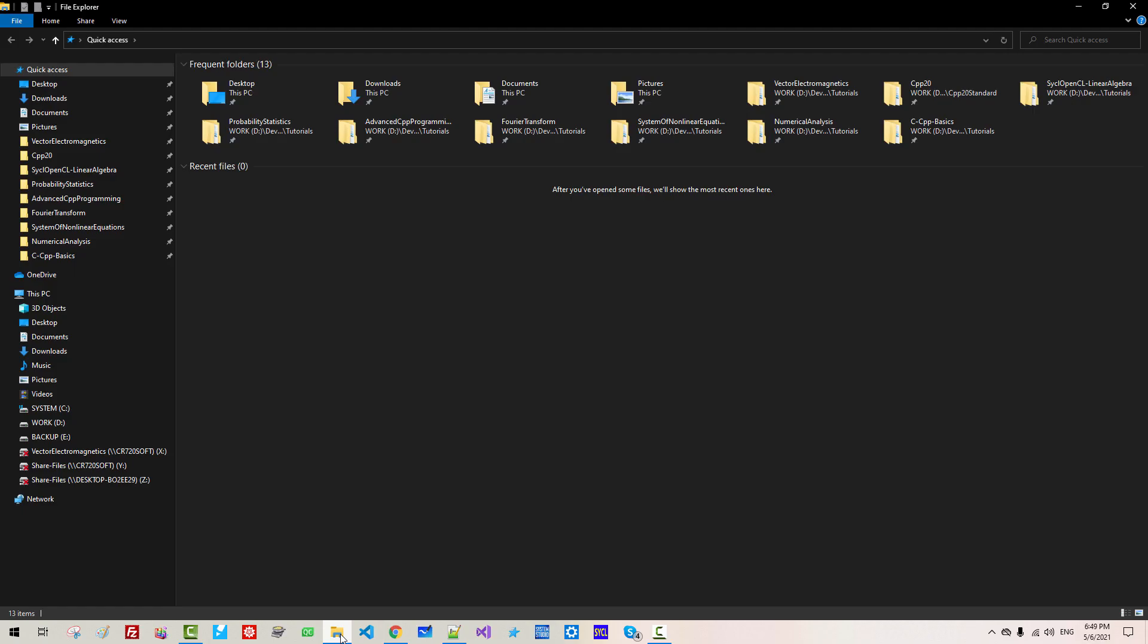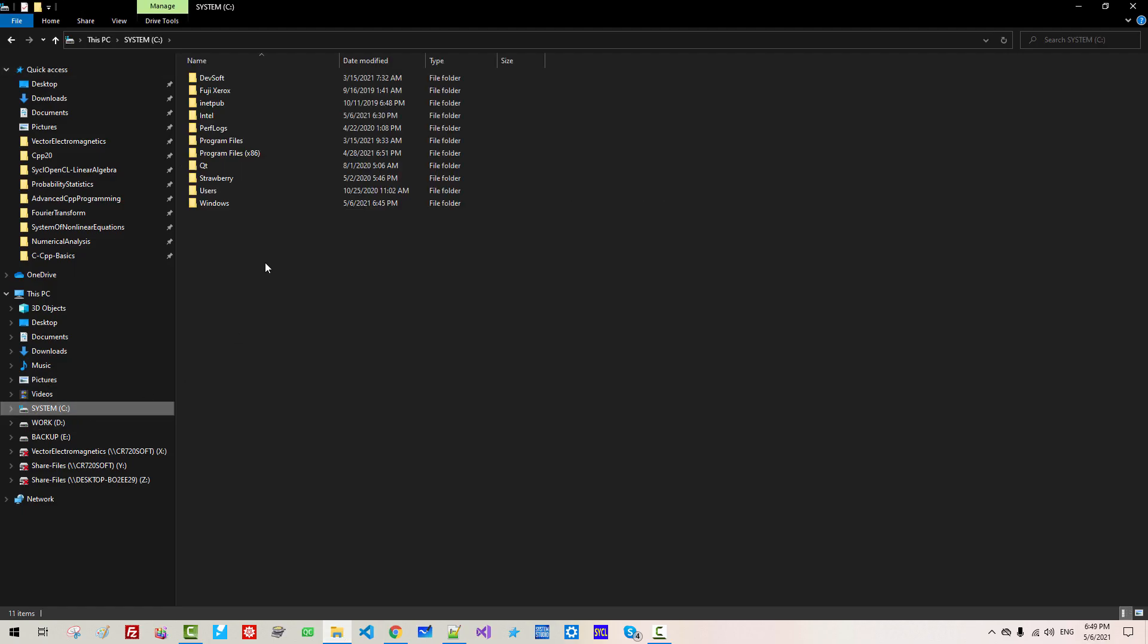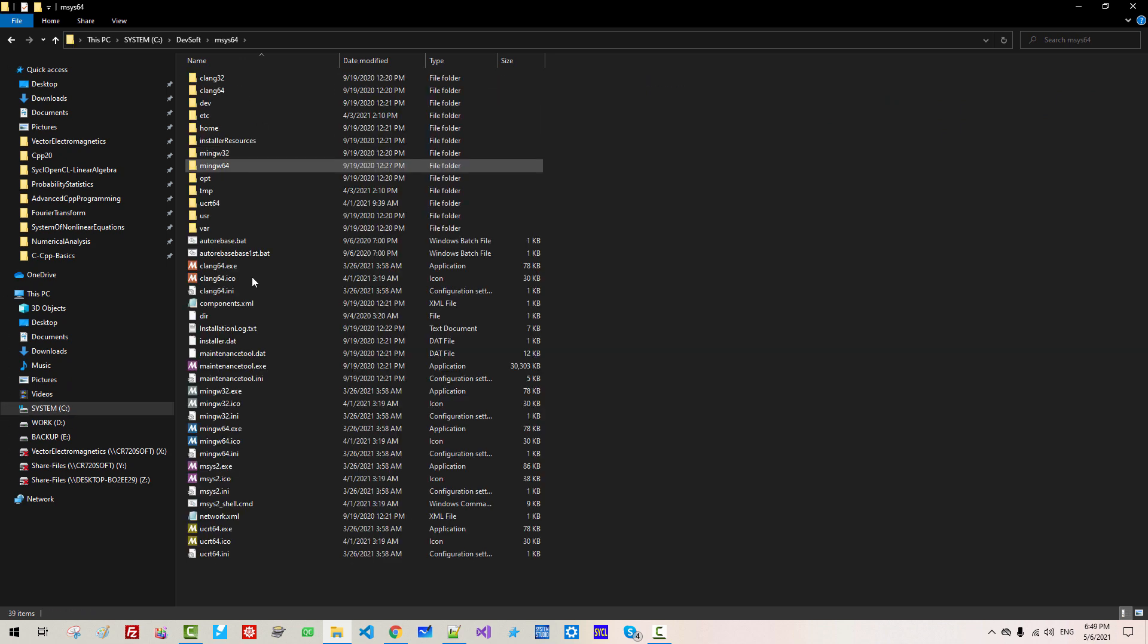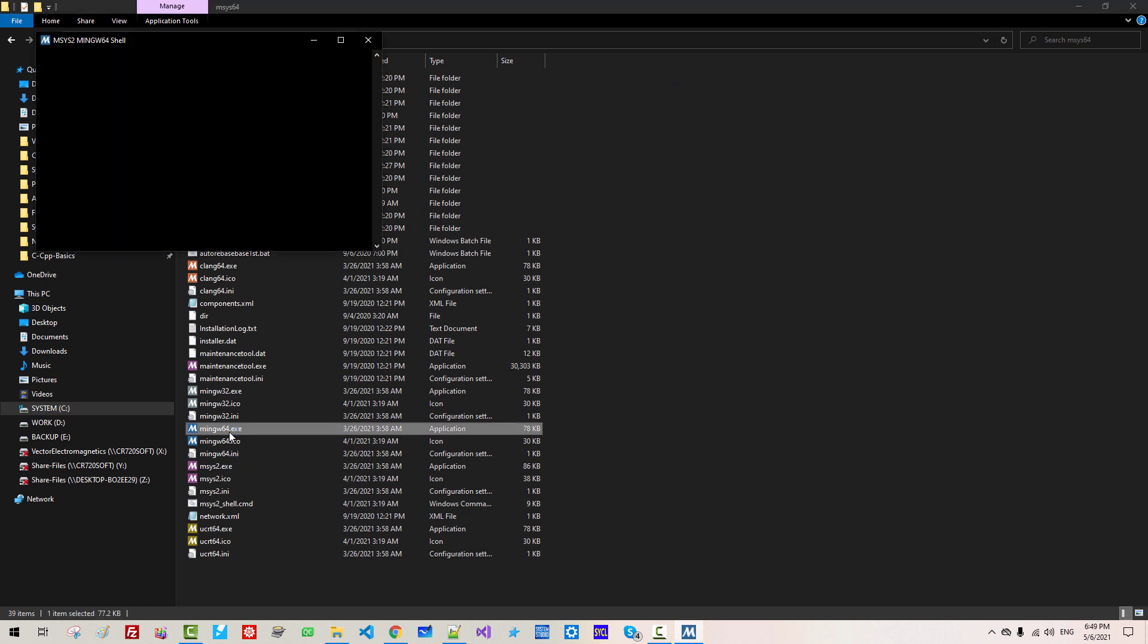Now, start File Explorer, C Drive, DEVsoft, MSYS64, double-click MinGW64.